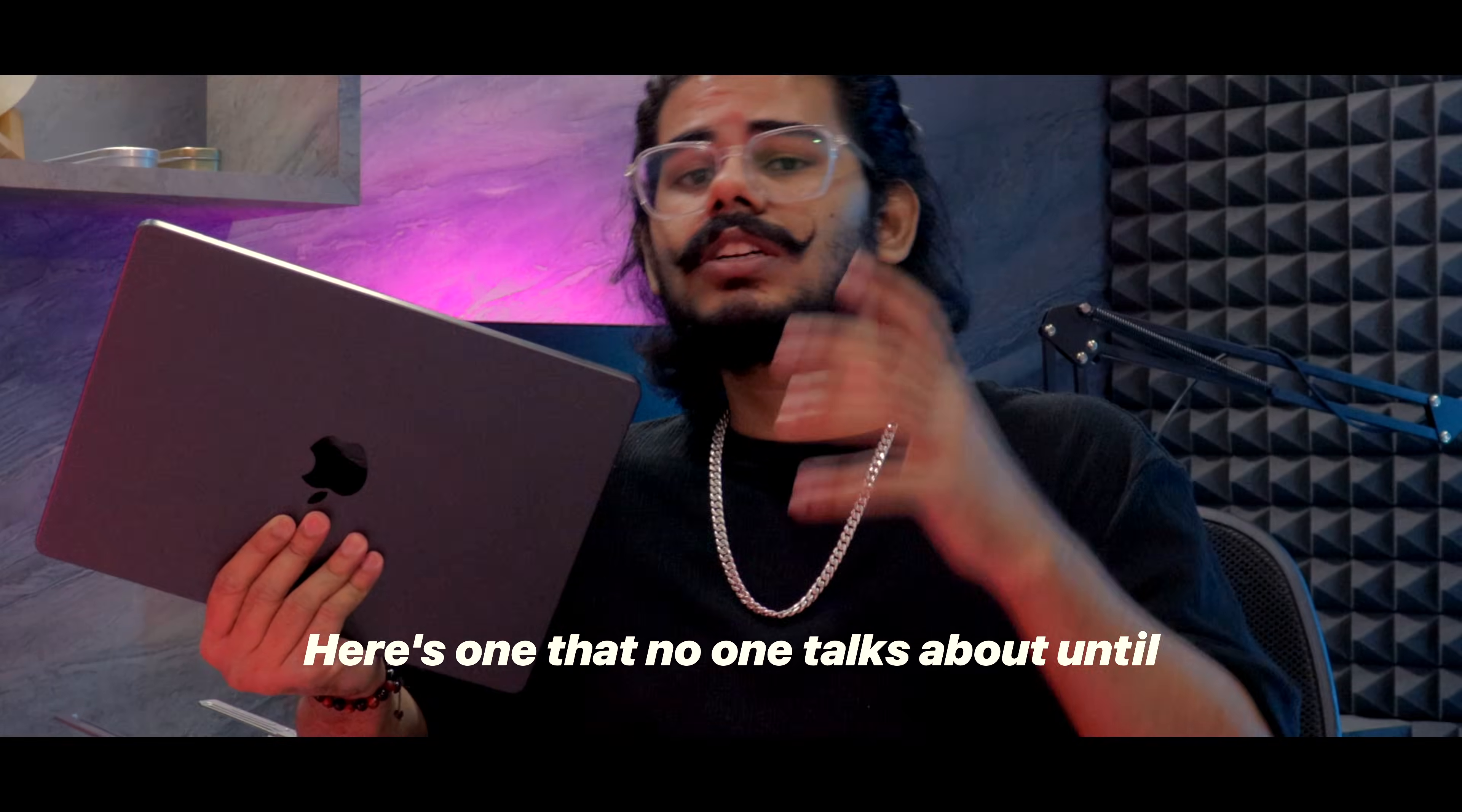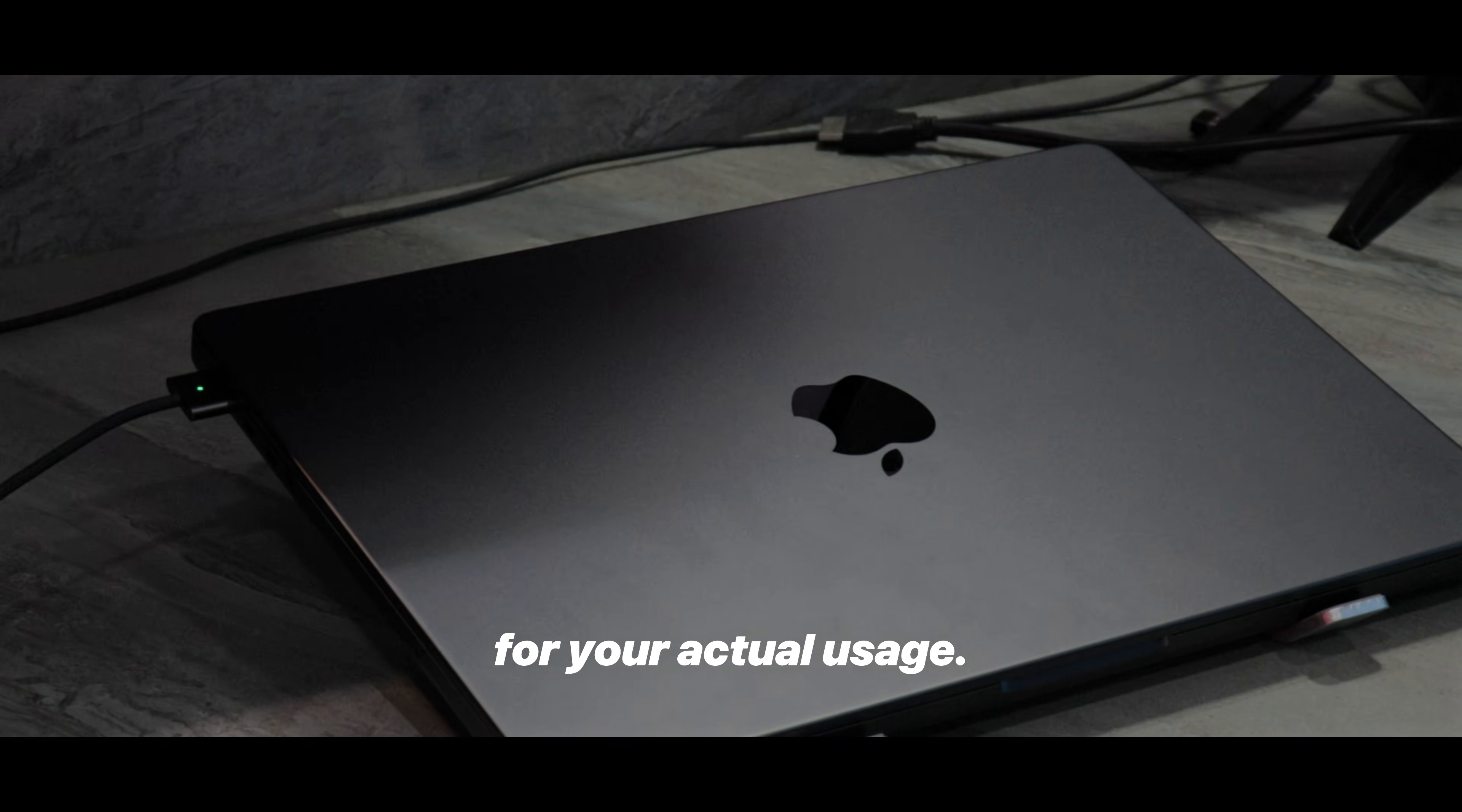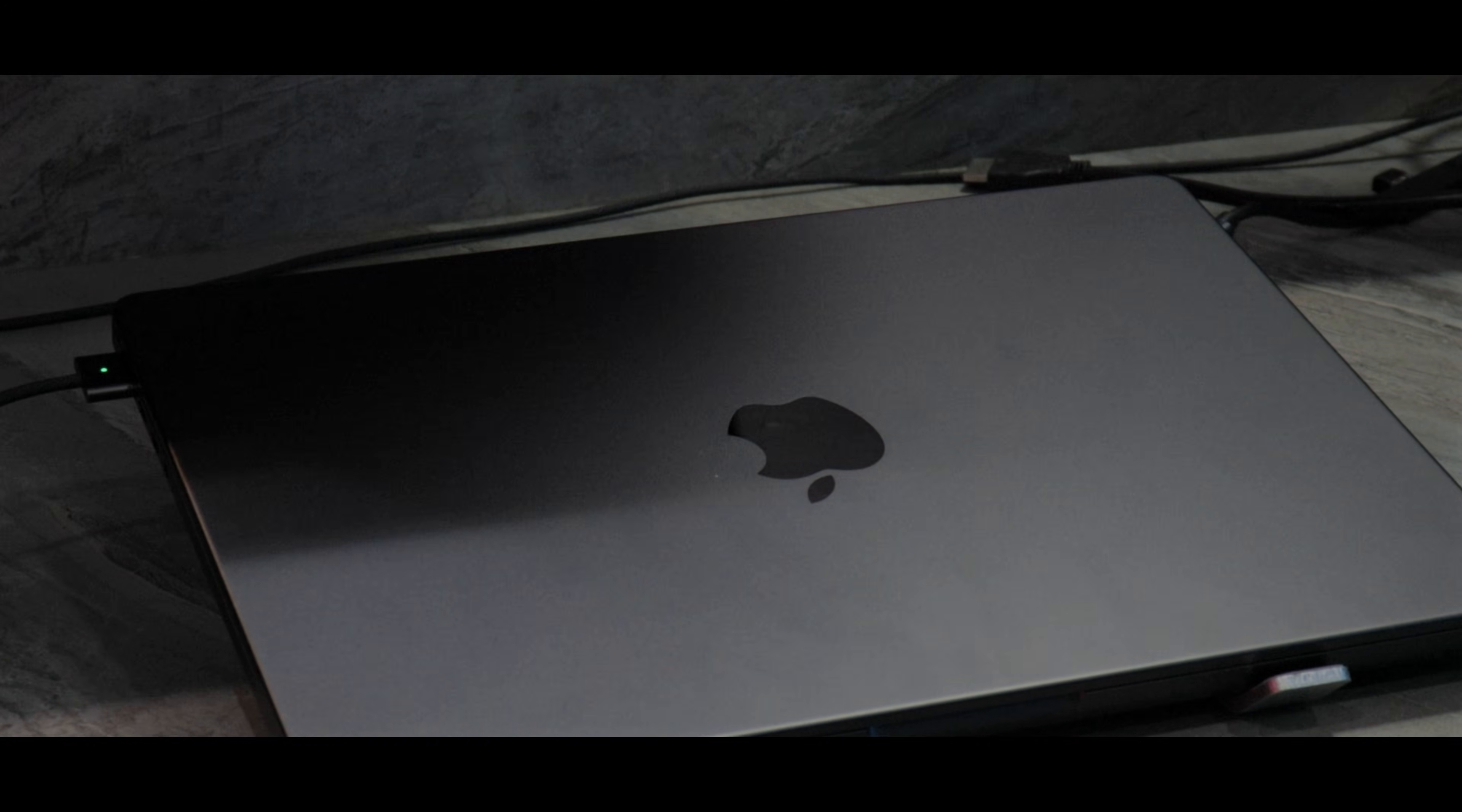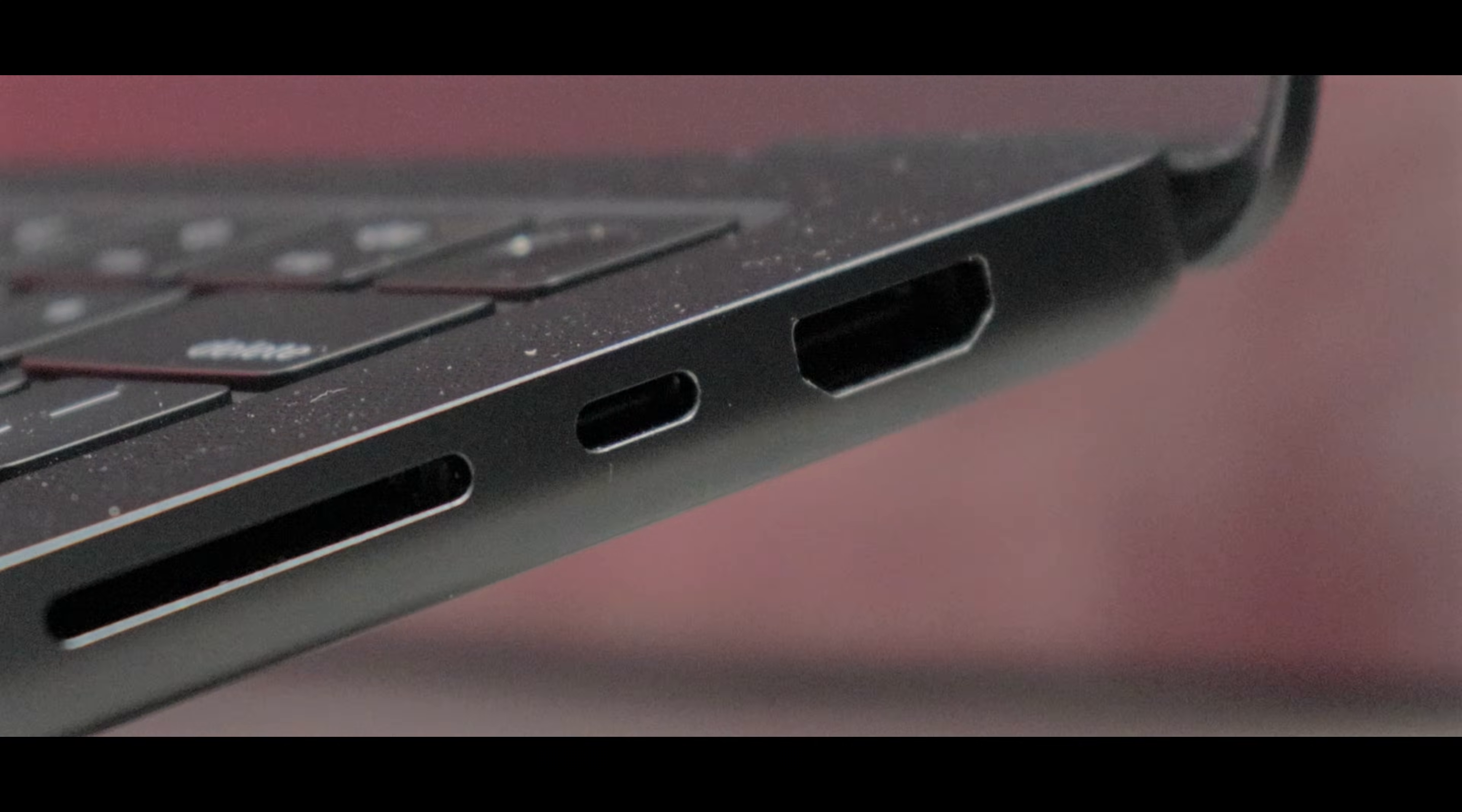Here's one that no one talks about until it's too late: choosing the wrong color MacBook for your actual usage. I picked up the dark version, looks sleek right? But in 2 months I am already seeing wear.